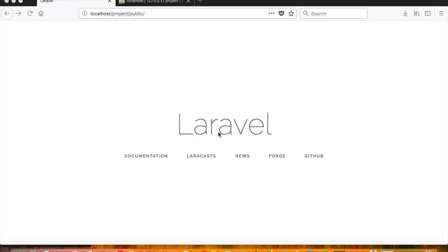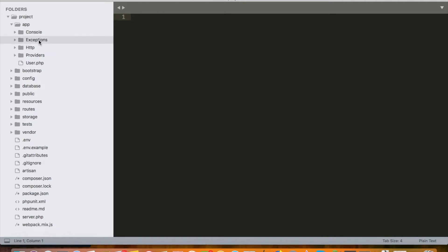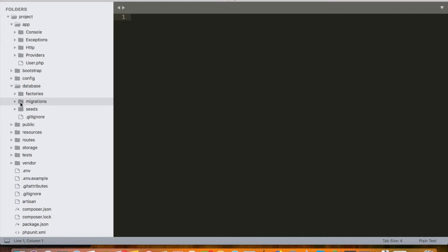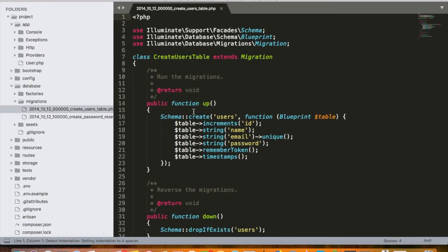Last time we set up our project and learned some of the basic project structure of Laravel. If you remember, there was a User model already built in, and inside the database there were some migrations already built in for us. Migrations are classes in Laravel that allow us to create tables — we generally don't create tables from phpMyAdmin or any SQL client anymore.